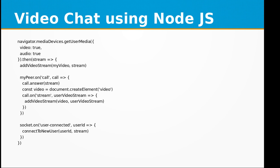Then we have the myPeer object and the call event, which will be answering the call and adding the new user to the room.